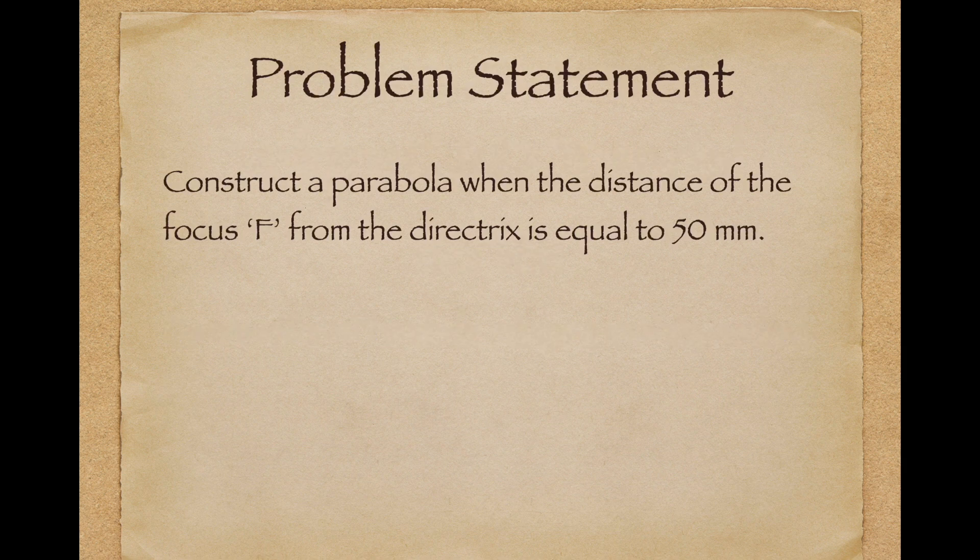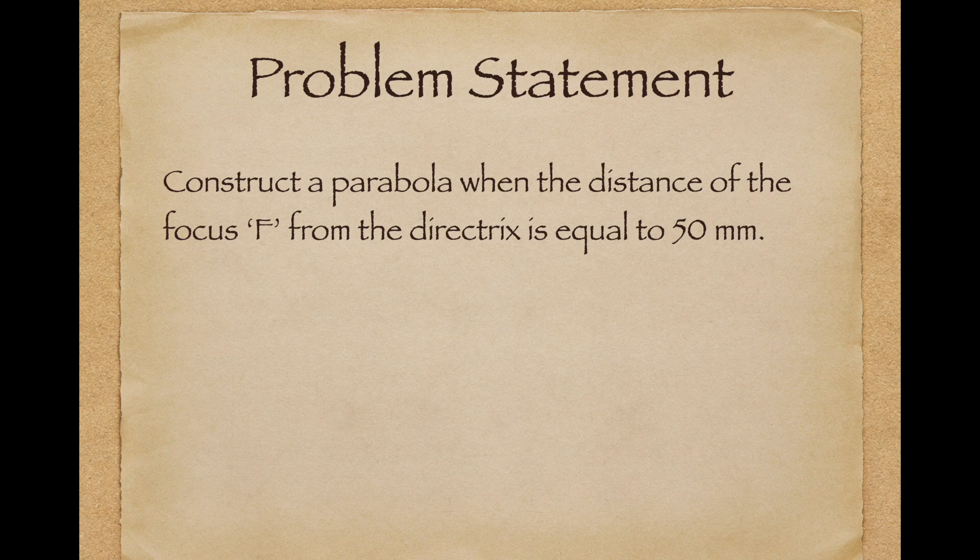Problem Statement. Construct a parabola when the distance of the focus f from the directrix is 50 mm.